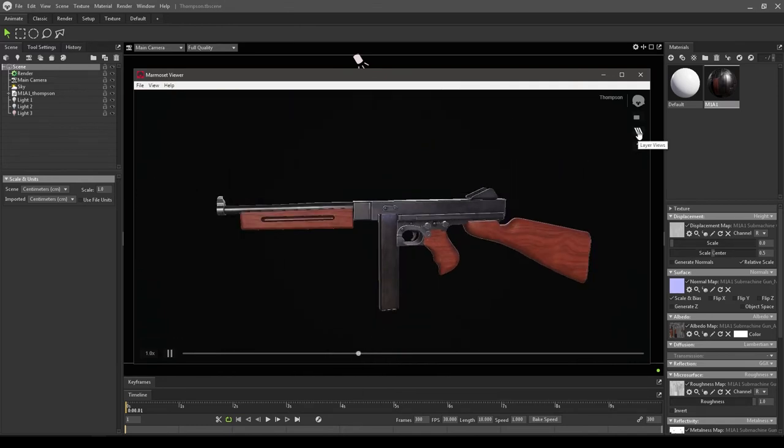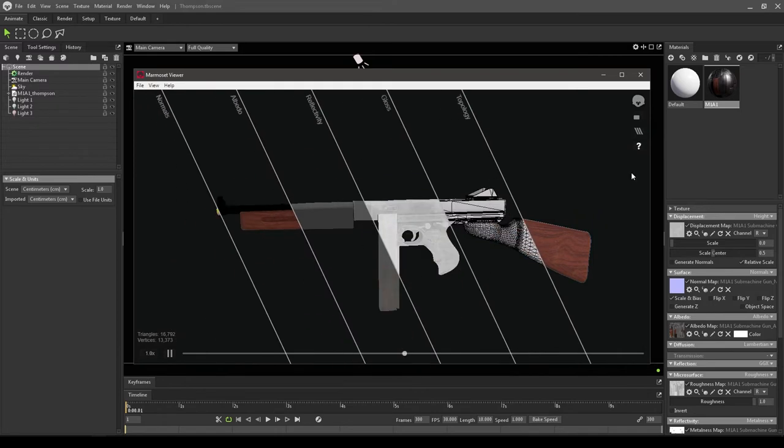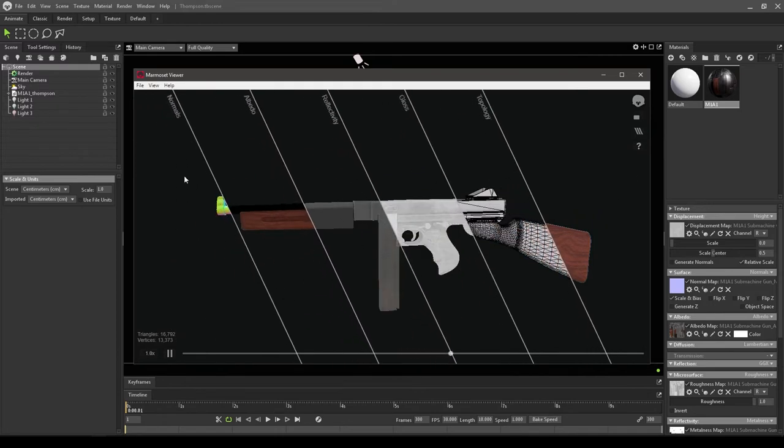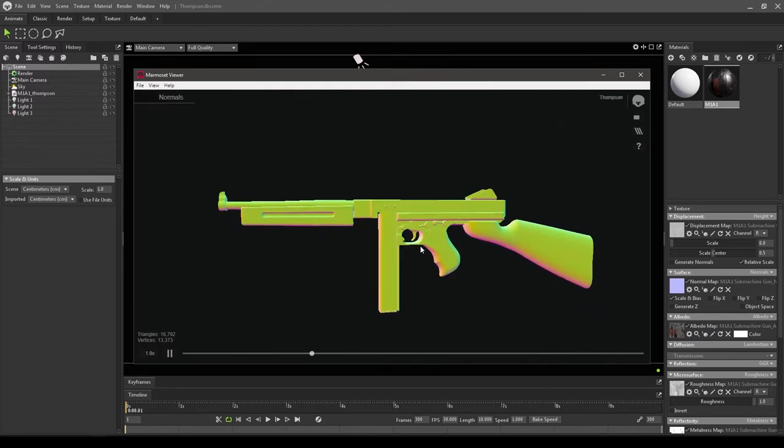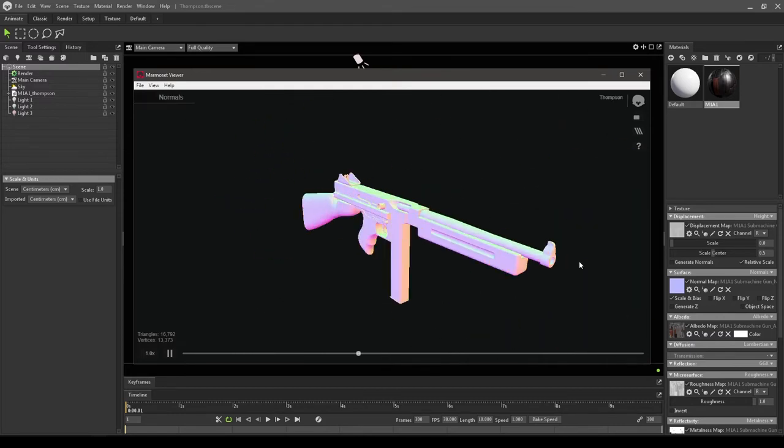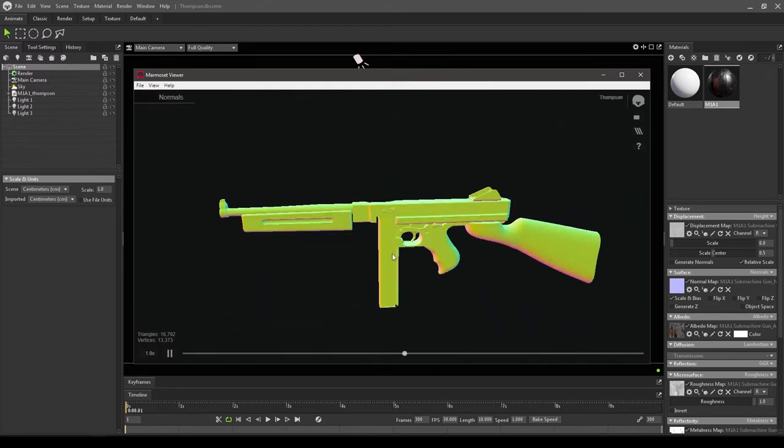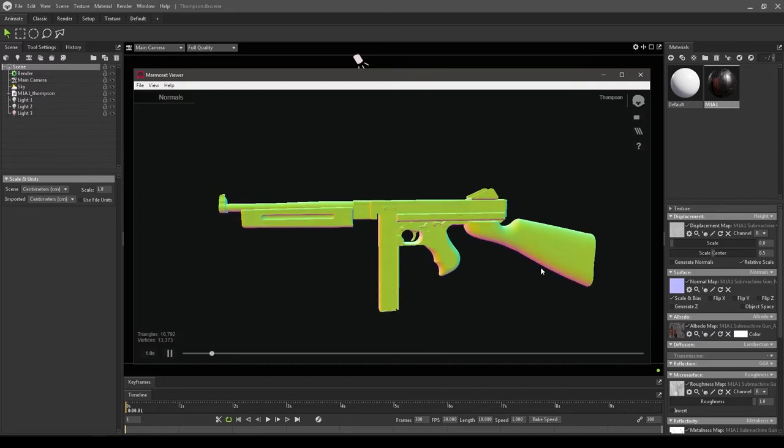In the Layer Views, you can check out individual layers for topology, glossiness, your albedo map, or your normals. If you click on Normals, you can see the normals for this model. You can also rotate your environment with Shift and left mouse button.